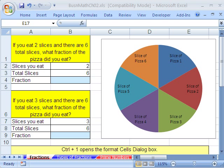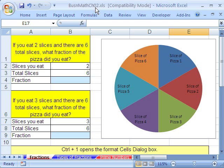Welcome to Excel Business Math series number 16. We're in Workbook Business Math chapter 2. If you want to download it, you can go to my YouTube channel and click on my college website link. If you're enrolled in the class, just go to our college site.